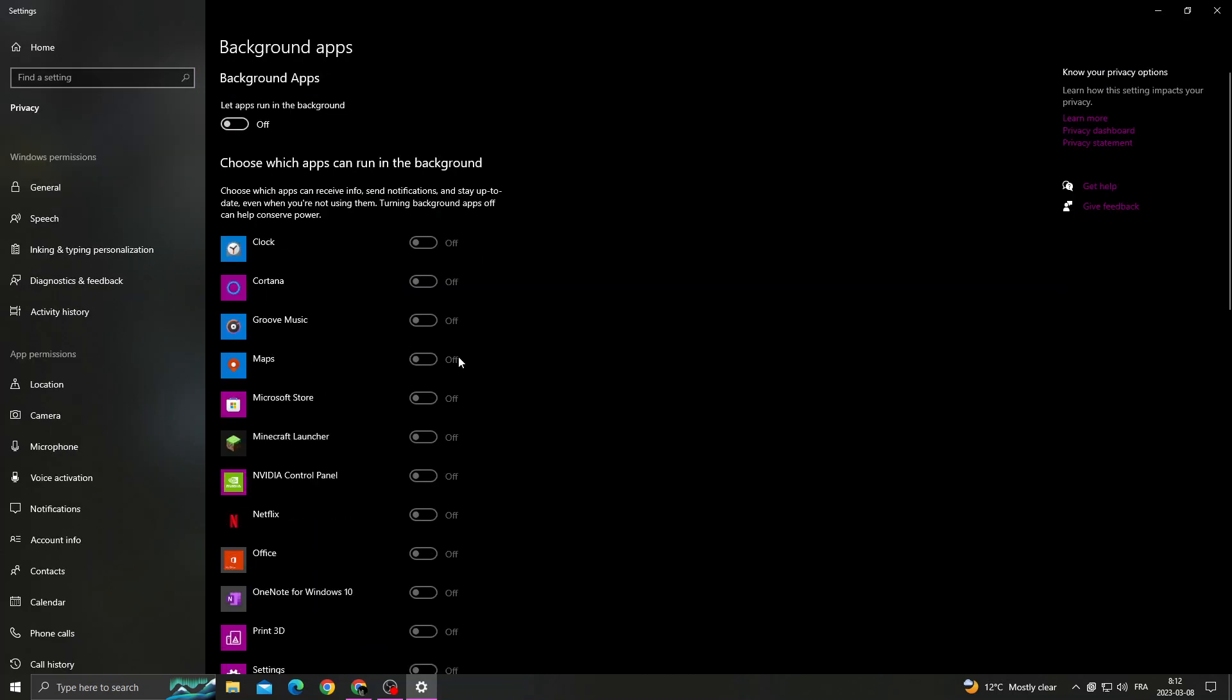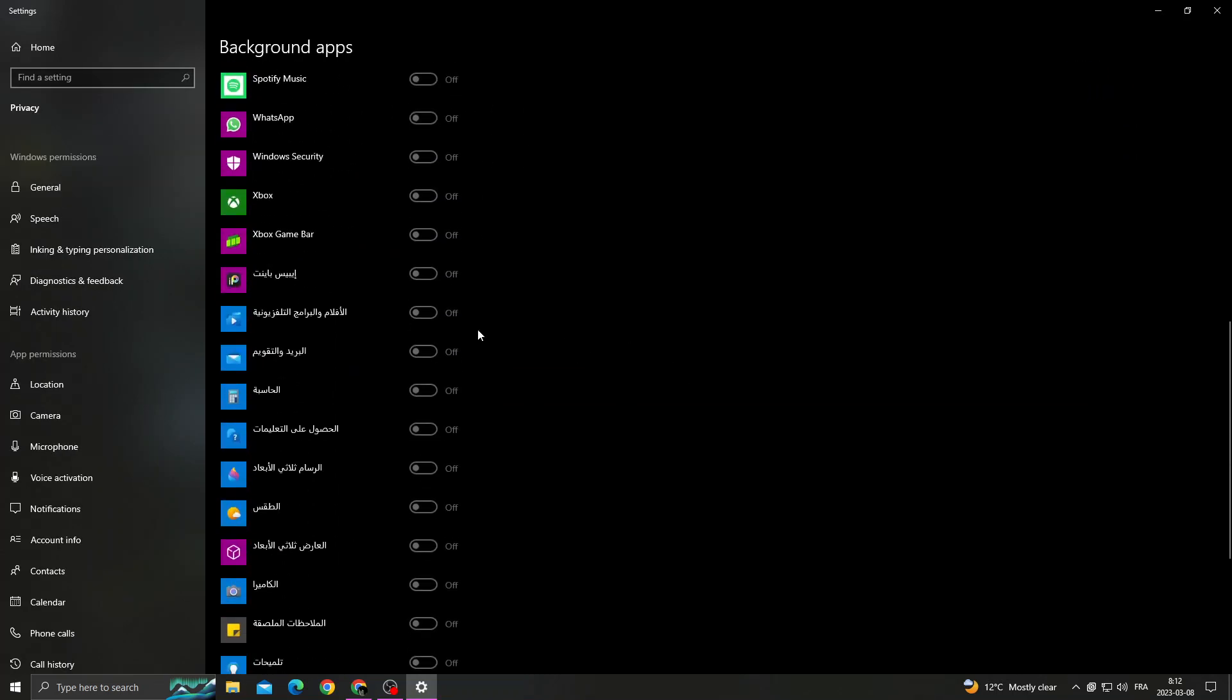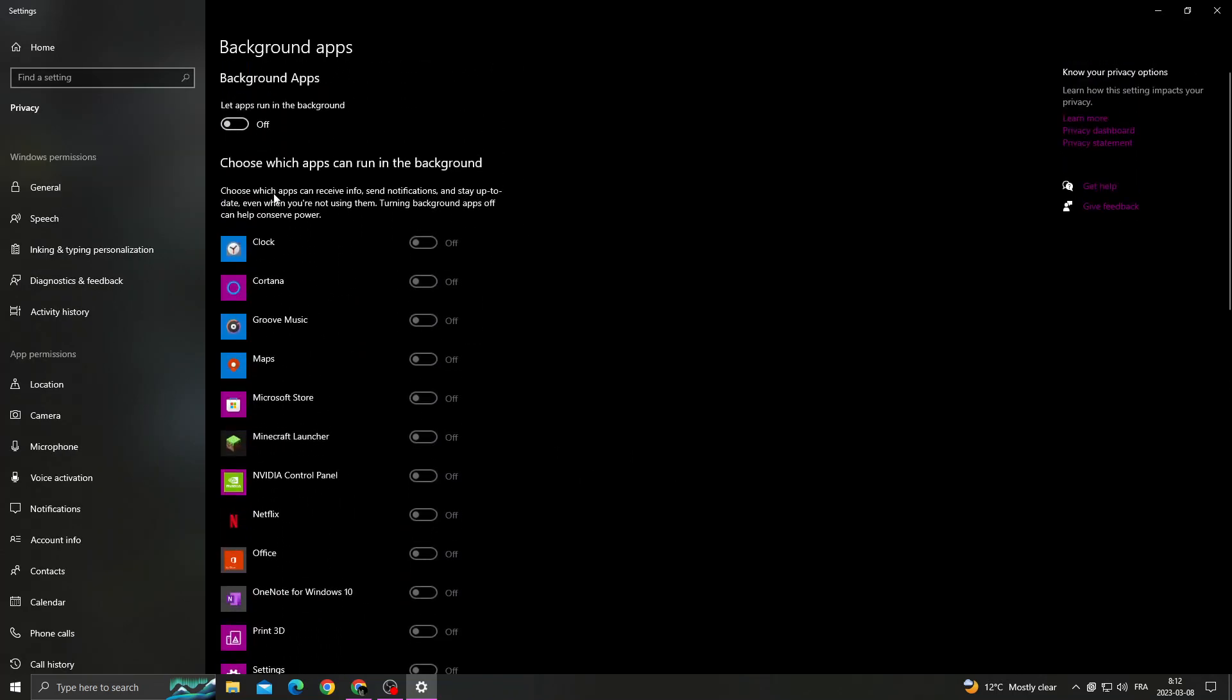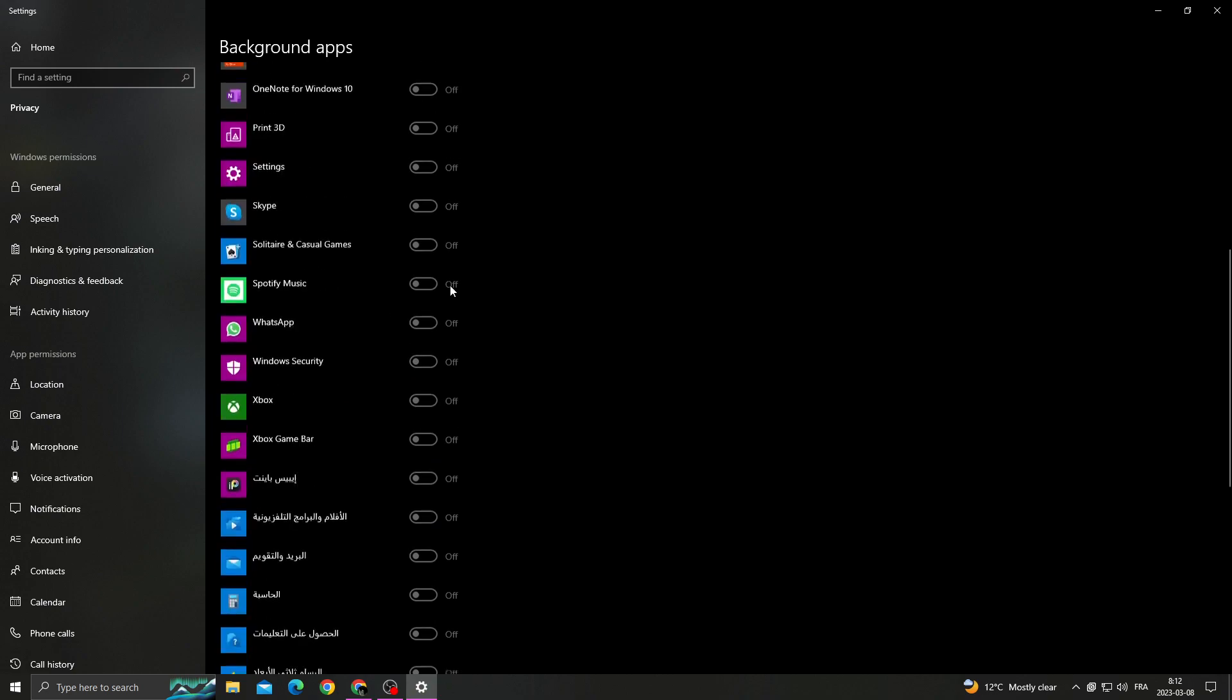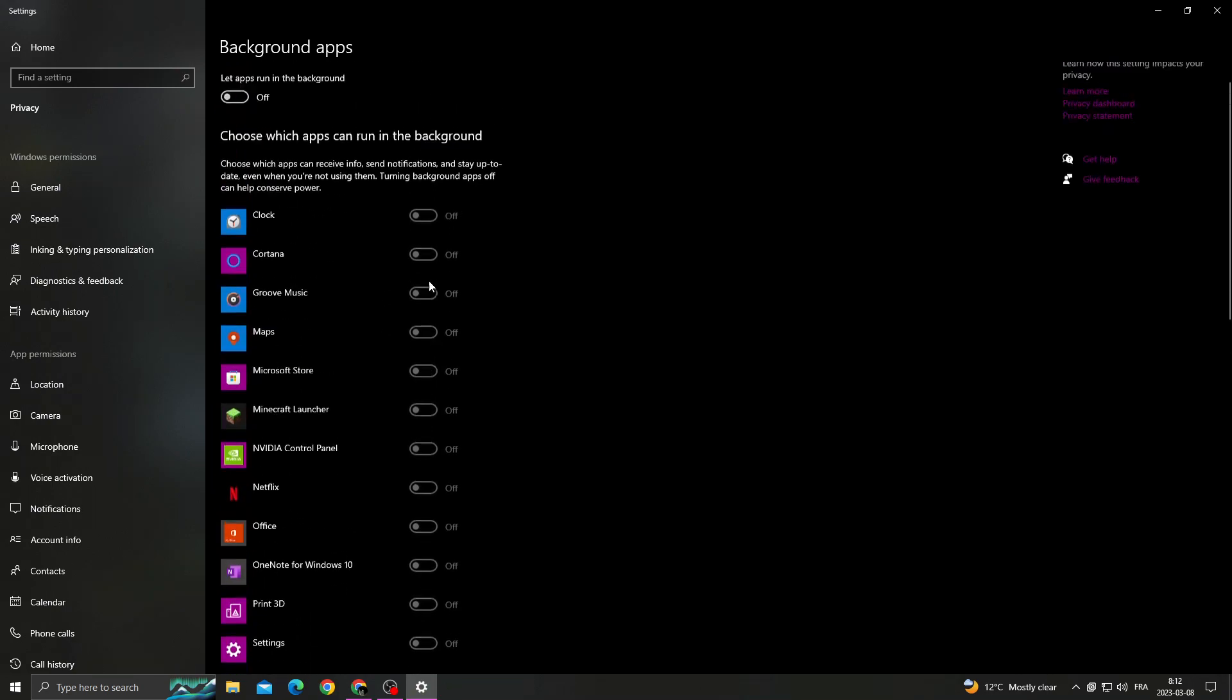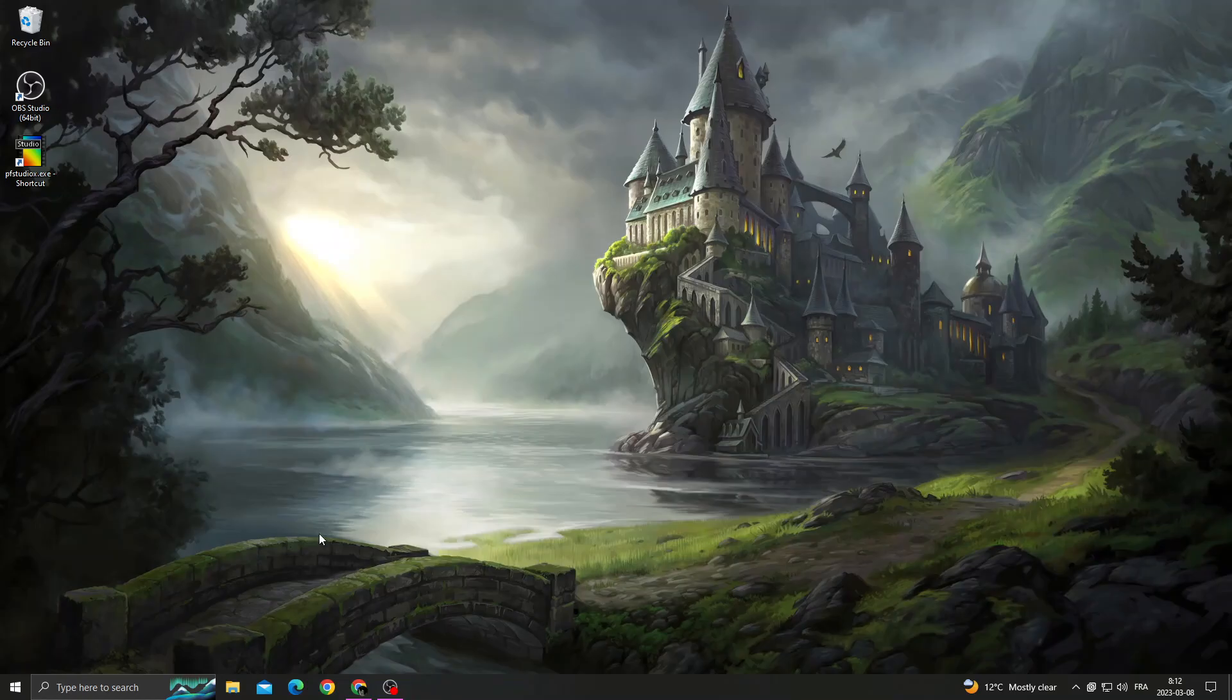Now just turn off all those applications that you don't need here, just by turning off the first option.